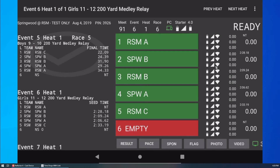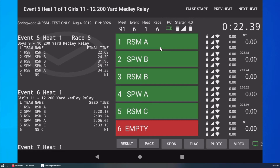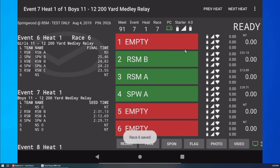Now let's look at how to handle no-shows. The Timedrops system will automatically identify all empty lanes in the program. But let's assume the relay in lane 1 is missing a swimmer and forfeits. I tap the lane to toggle between empty and occupied. If I forget to mark the lane as empty, the system will wait for lane 1 to receive a time. In that situation, if I mark the last lane as empty, the race will finish immediately and the system is ready for the next race.